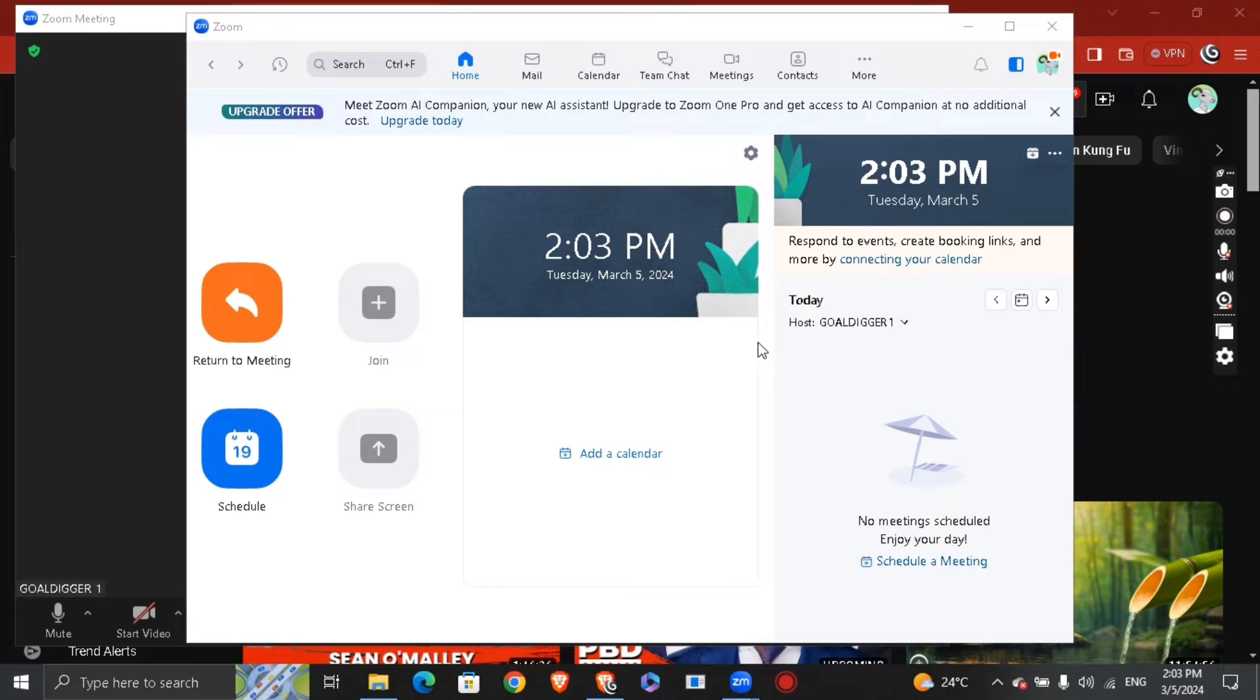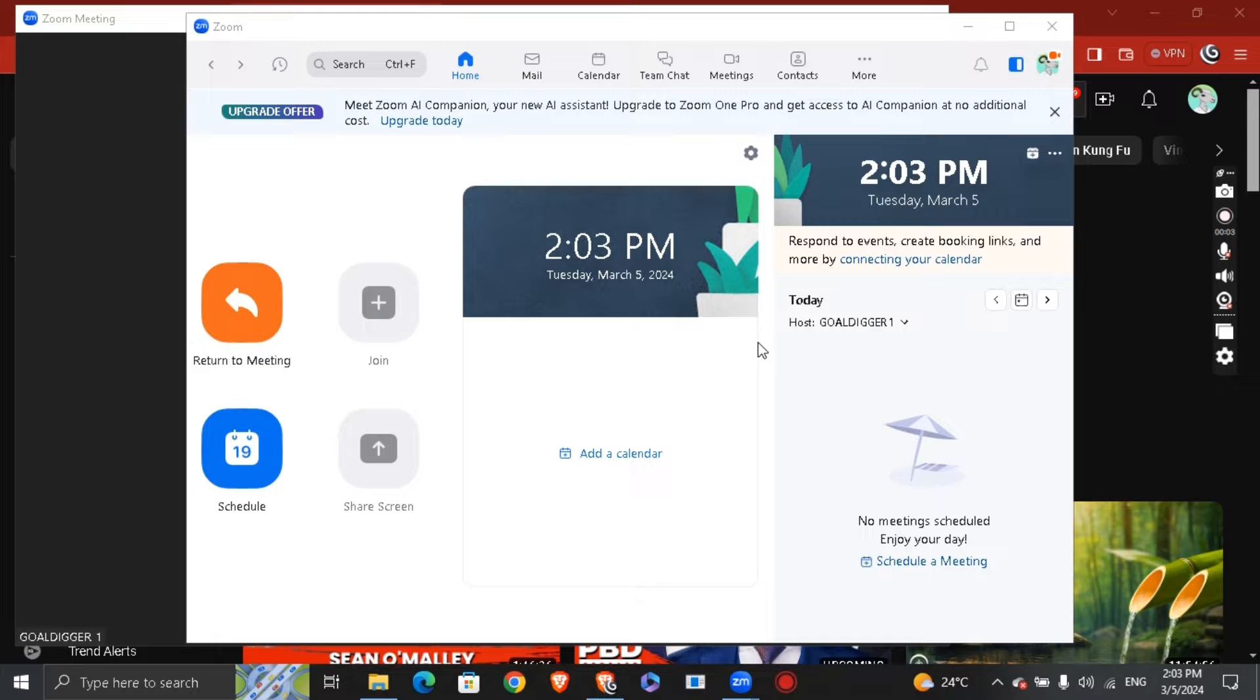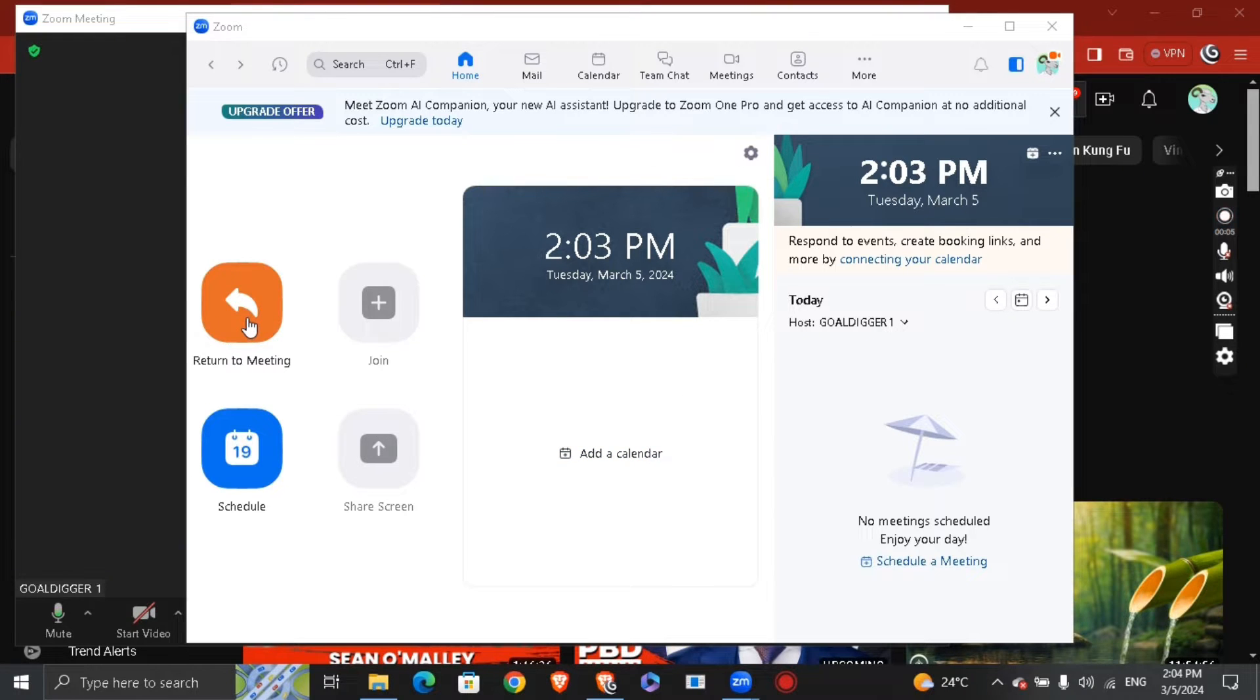Hey guys, how's it going? My name is Adam. Today I'm going to show you how to send a meeting invite on Zoom. Once you click right here on 'New Meeting' or return to a meeting, you're going to see this is your meeting.